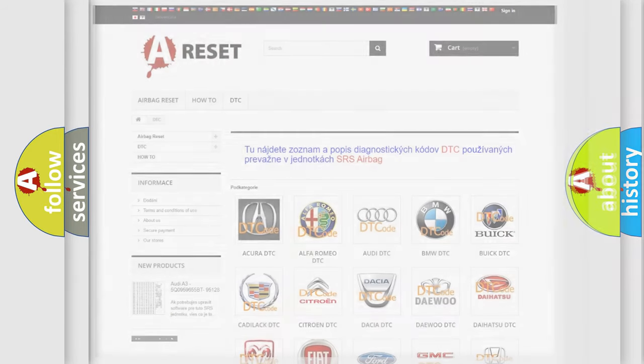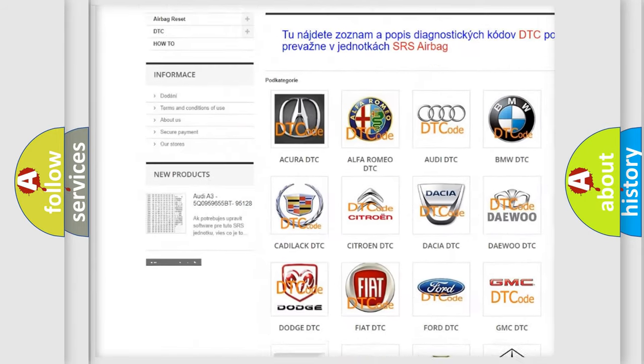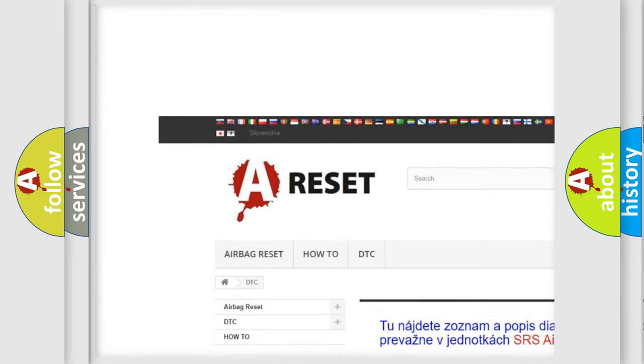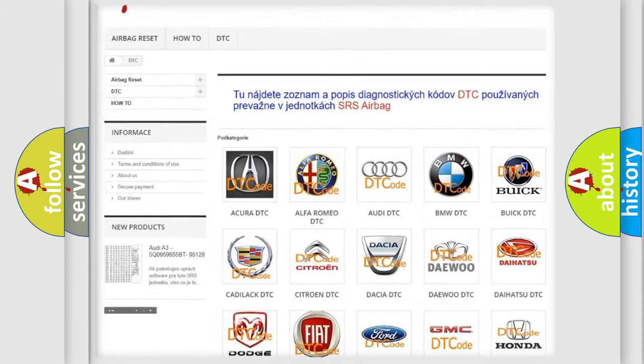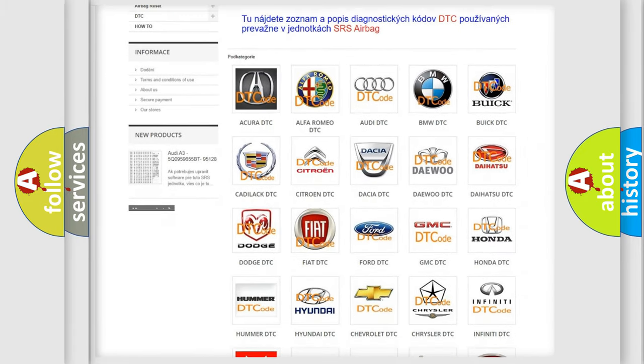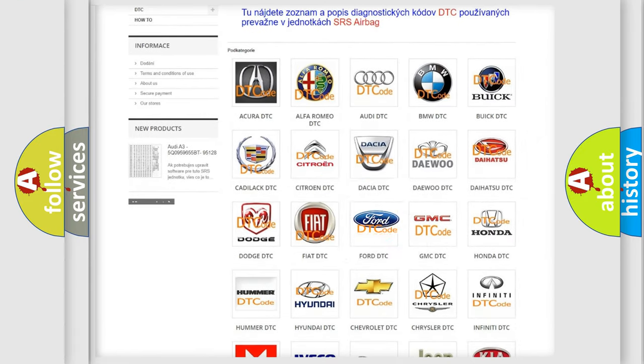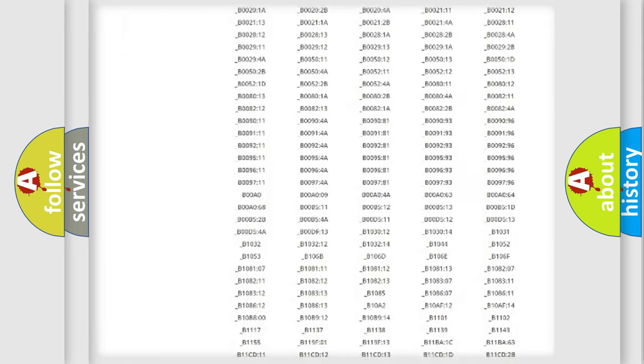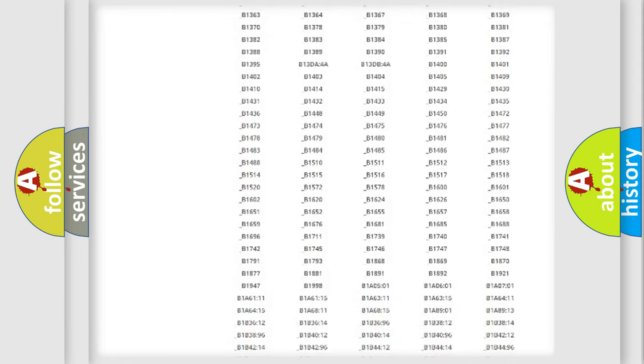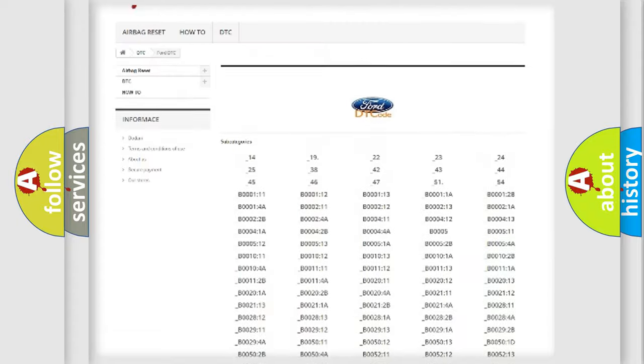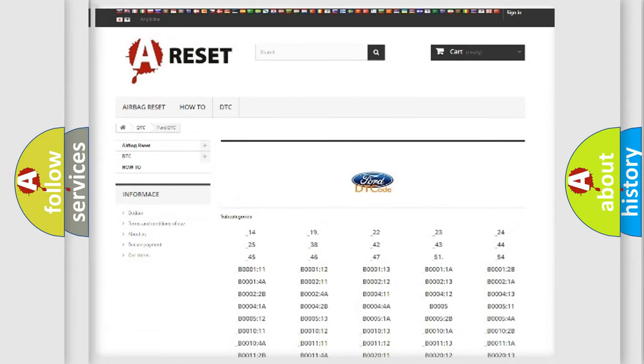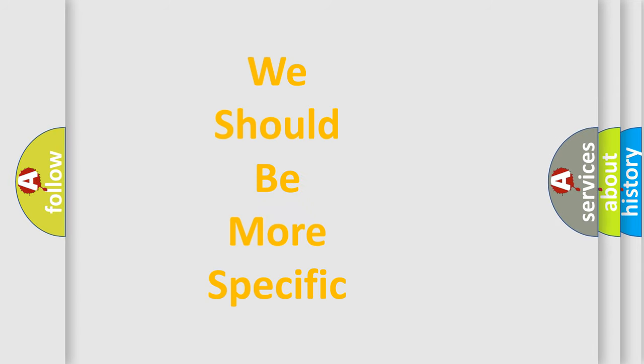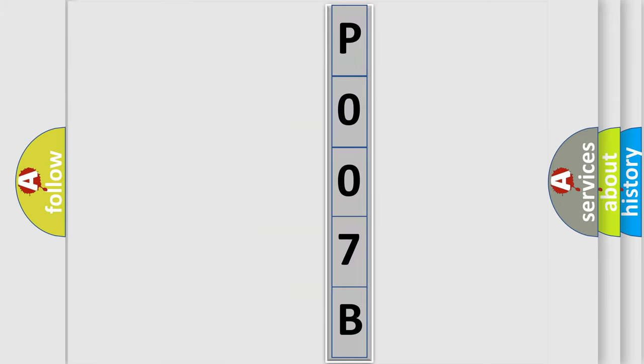Our website airbagreset.sk produces useful videos for you. You do not have to go through the OBD2 protocol anymore to know how to troubleshoot any car breakdown. You will find all the diagnostic codes that can be diagnosed in Infiniti vehicles, and also many other useful things. The following demonstration will help you look into the world of software for car control units.